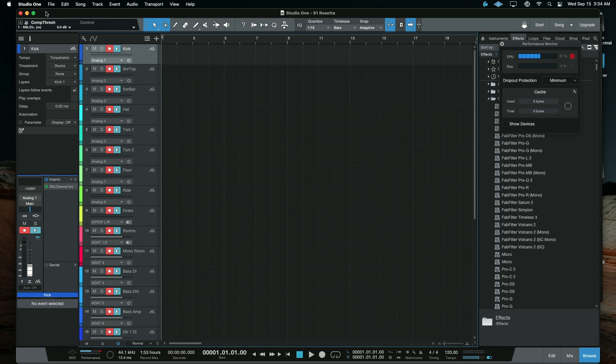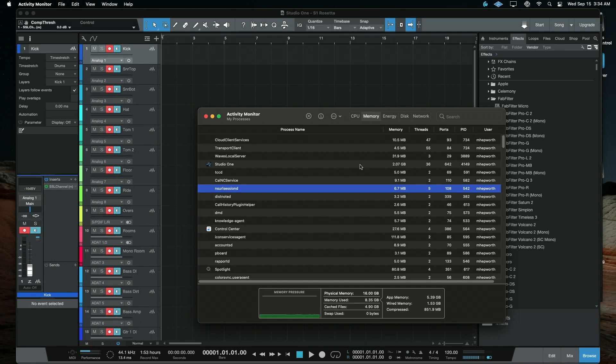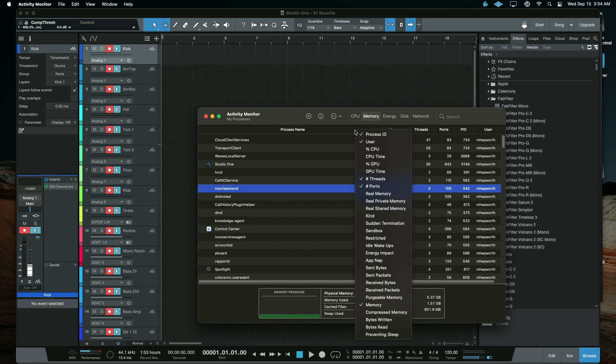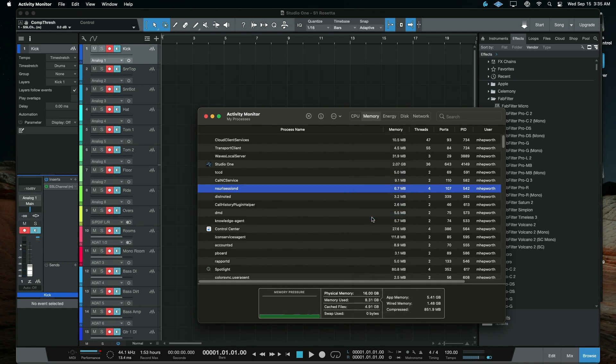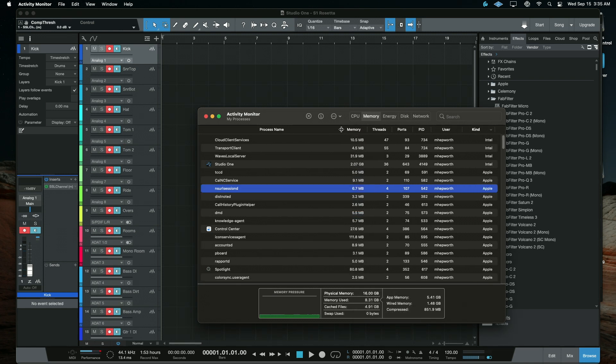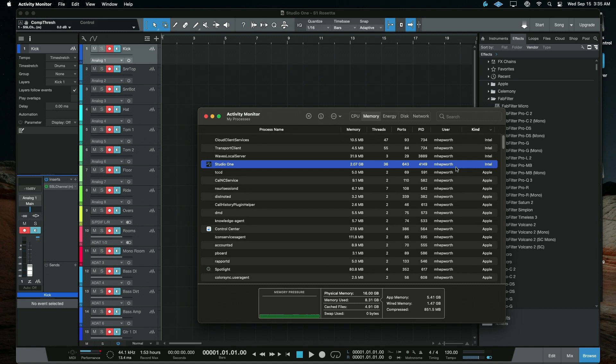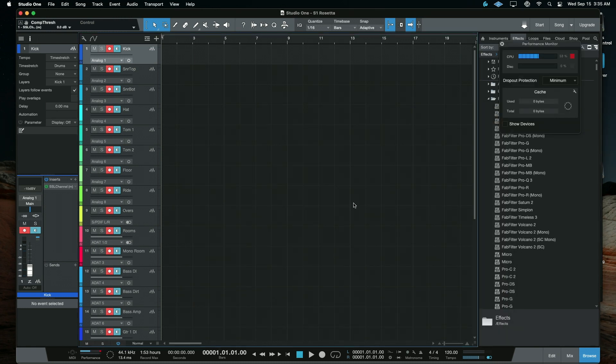So I have Studio One regular version pulled up here, and let me show you how you can tell which version you're running. If we go to Activity Monitor and enable Kind, it appeared on the right here, so we'll stretch that over. So Kind Studio One, we click that, shows that it's Intel. That proves that this is the Rosetta version, and so we're sure we're doing the right thing here.